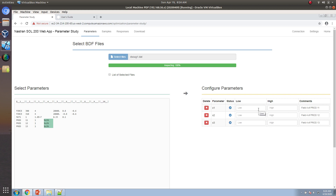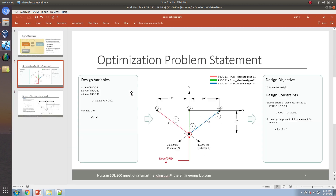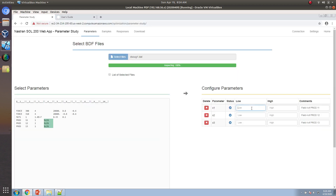These will be our three variables. Looking at the problem statement, we want the variables to vary between 0.1 and 100. So let's add that here: 0.1 and 100 for each. Now let's go ahead and go to the settings section.